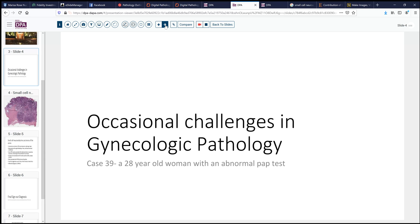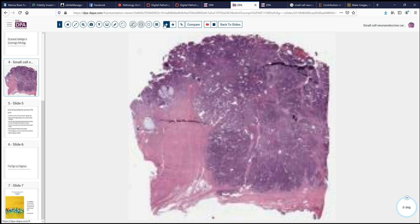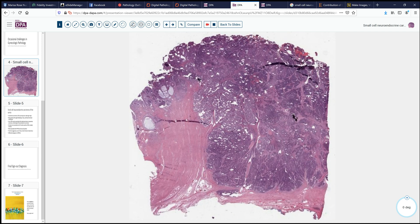A very interesting case: a 28-year-old woman who presented initially with an abnormal pap test and on exam was found to have a mass that was not your usual finding. She ultimately came to resection, and here is a representative section of her cervix.